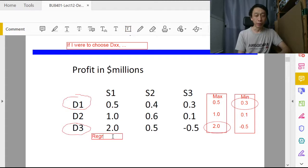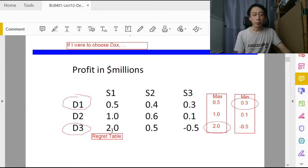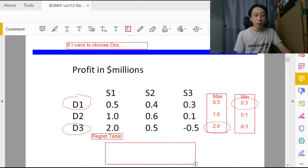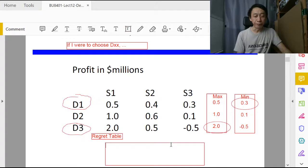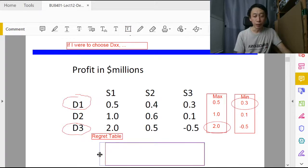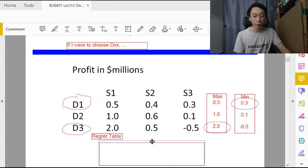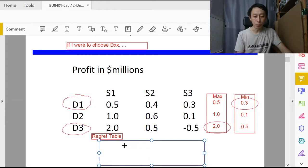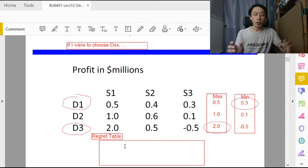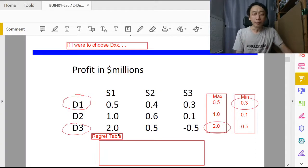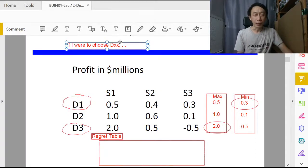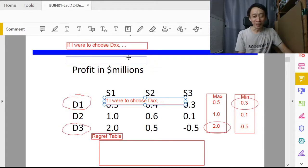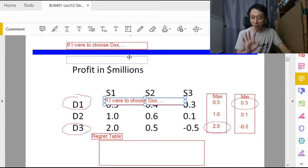We construct the regret table first. It is preferable to follow the same row and column labels. In this case, we are presented with state of nature in the columns and decision alternatives as the rows, so we'll follow that so we are not confused by our own working. In the construction of the regret table, it is important to know this particular prefix.